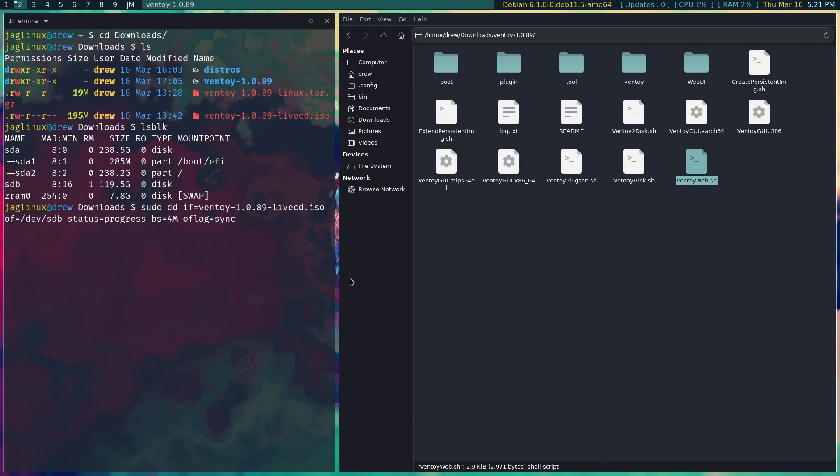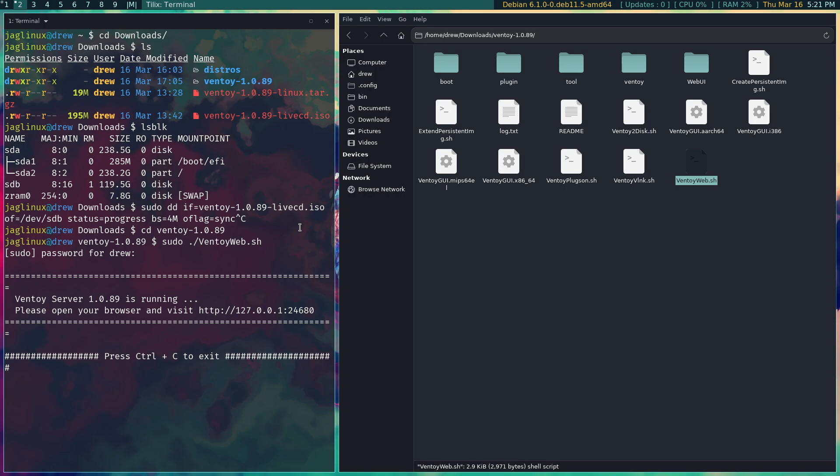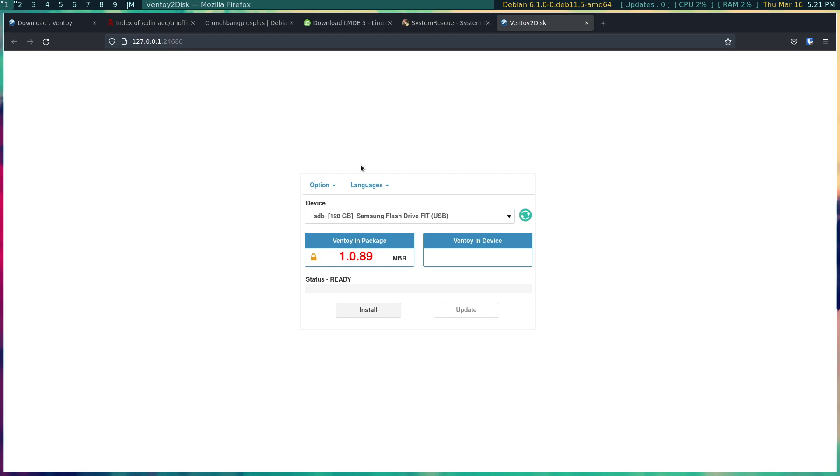But you can also do this. So let me cancel that and go into this ventoy and now let's sudo and then run that ventoy web.sh. So you're going to go over here to this website which will be local, so I'm going to click on it by holding the control key down and then go back to my Firefox and there it is. It automatically shows the file. Now make sure again that you are using the right USB.